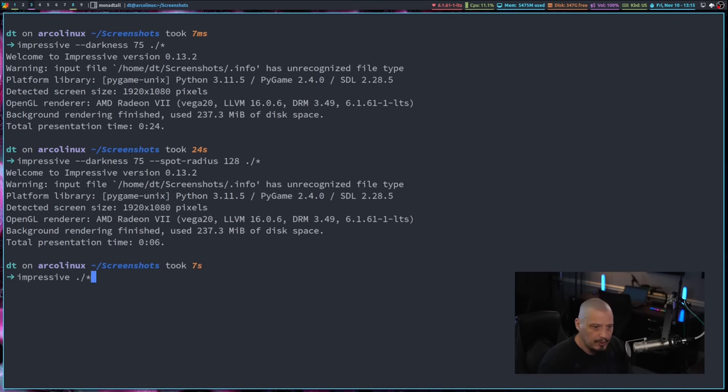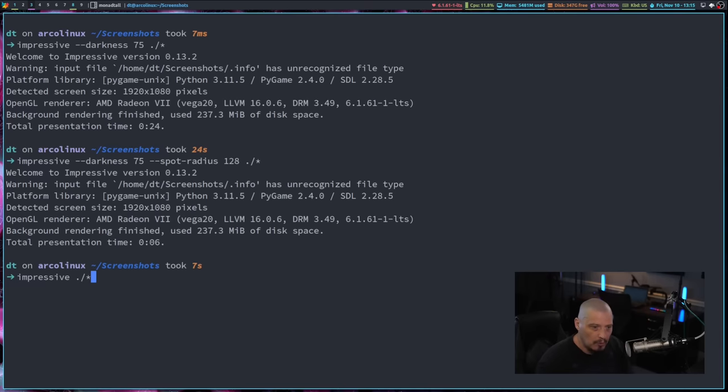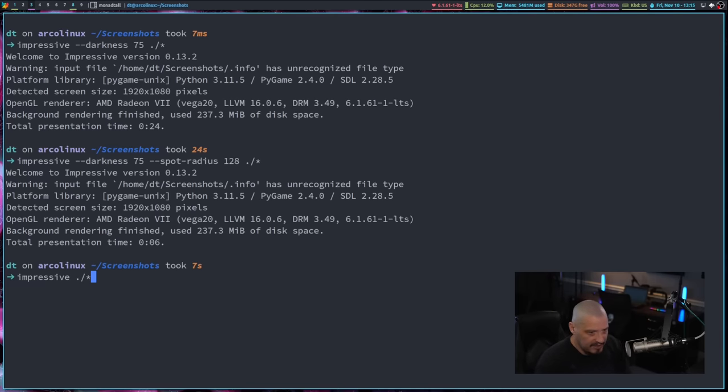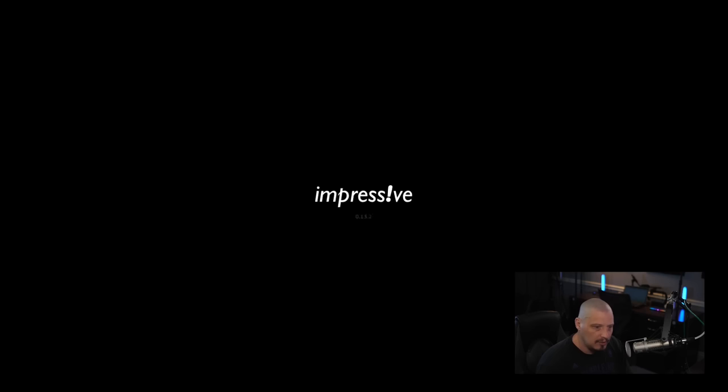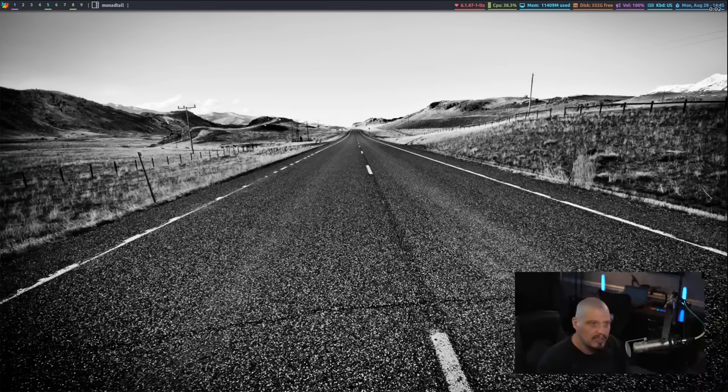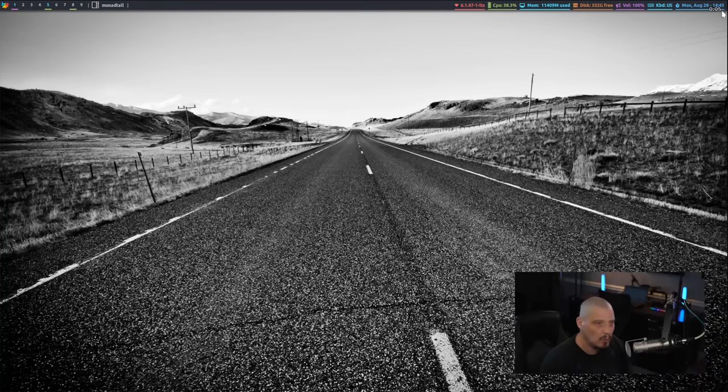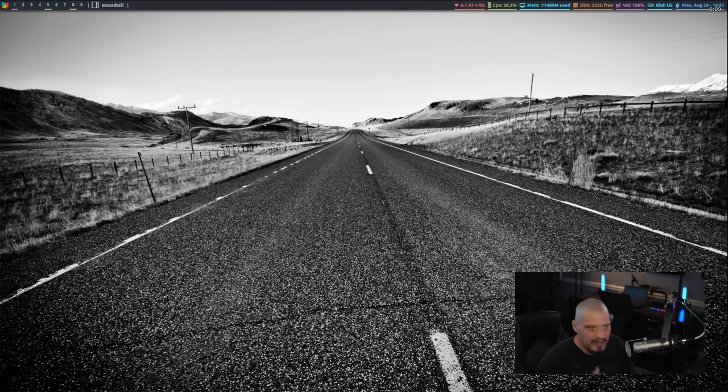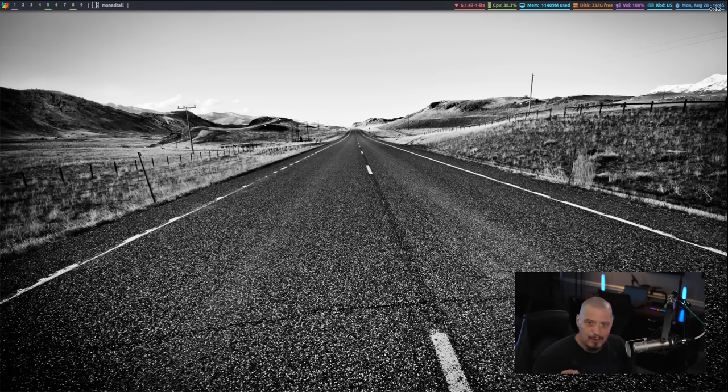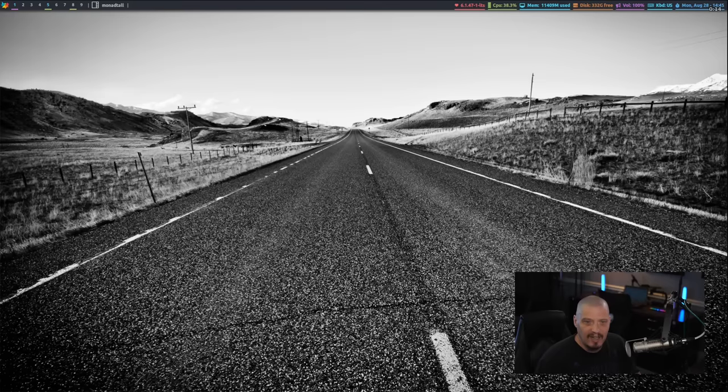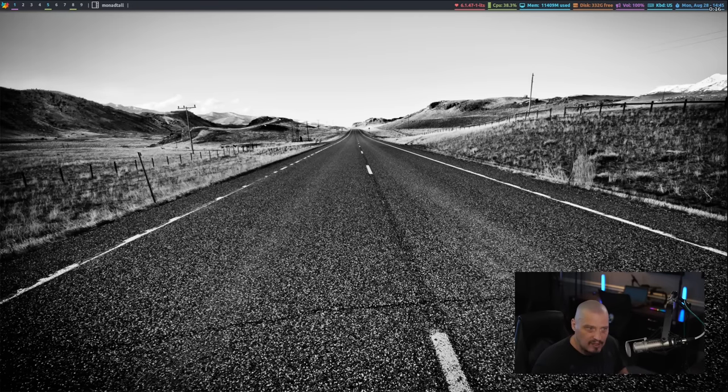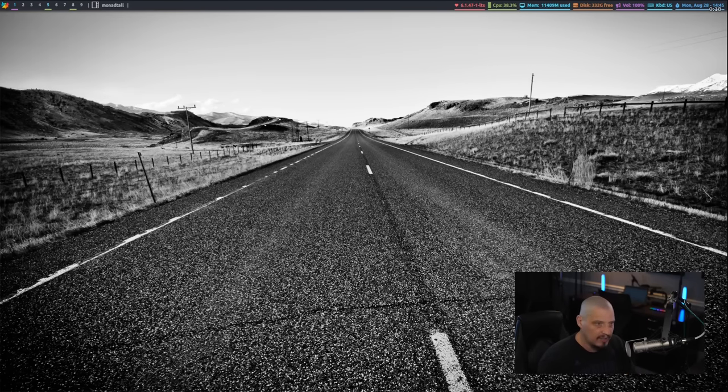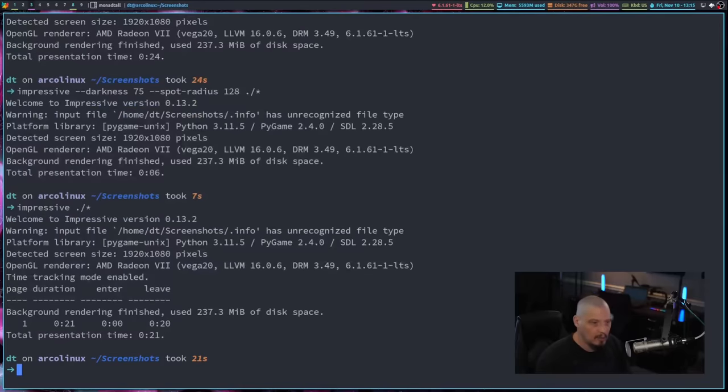One thing you can do with impressive is you can actually type T on the keyboard and it will toggle on a time display if you want. So once again, let me launch impressive here. And I hit T on the keyboard. And you can see four, five, six. So a second is every second passes. And it goes forward. All this is, it's keeping track of the elapsed time since I started the slideshow. That is all that does. If I type T again, it toggles that timer off.